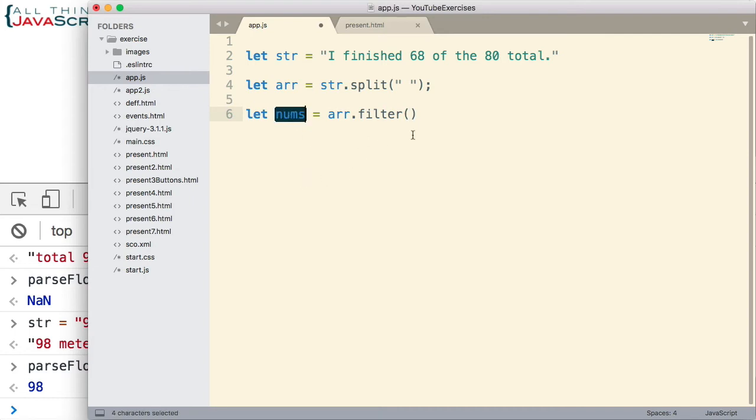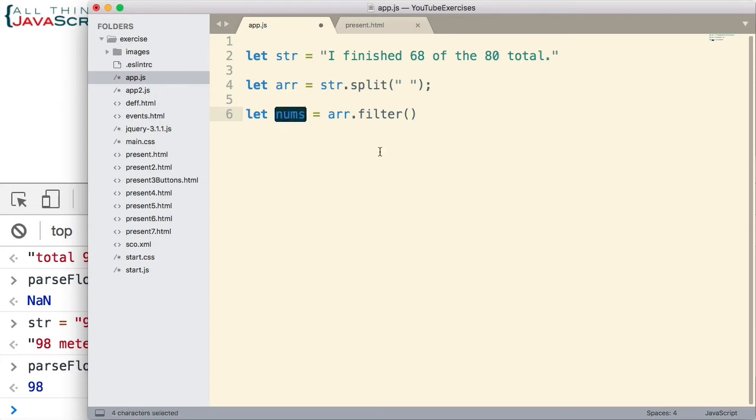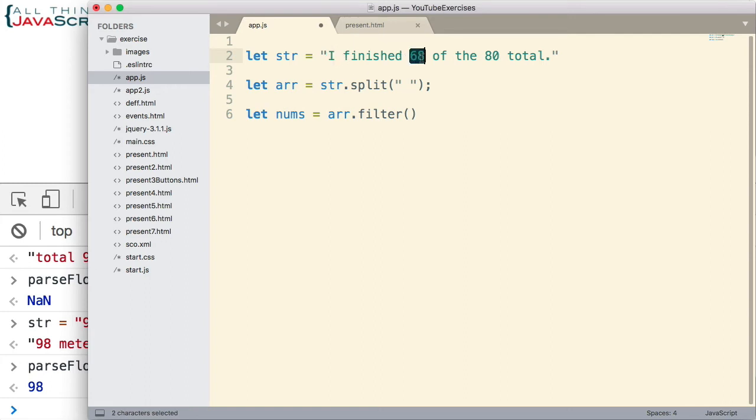Now the function that we pass into filter needs to be a predicate function, meaning it returns either true or false. If it returns a true, then that value gets placed into this new array. If it returns a false, the value does not. So when we have something that can't be coerced to a number, we want to return false. When we have something that can be coerced to a number, we want to return true. So let's look at how we would do that.